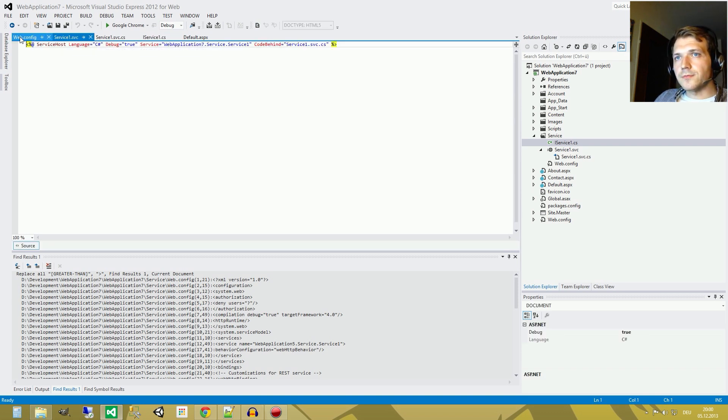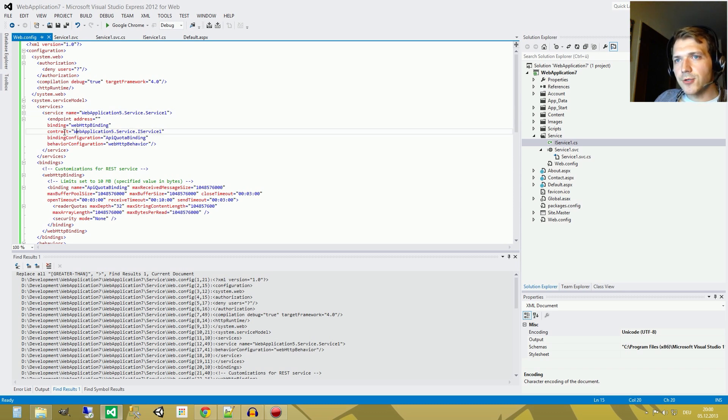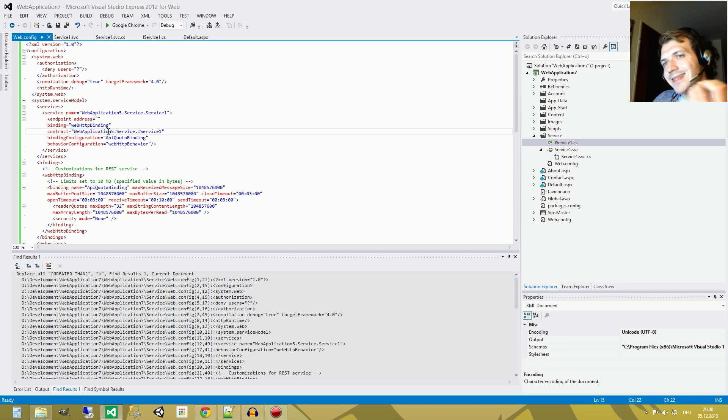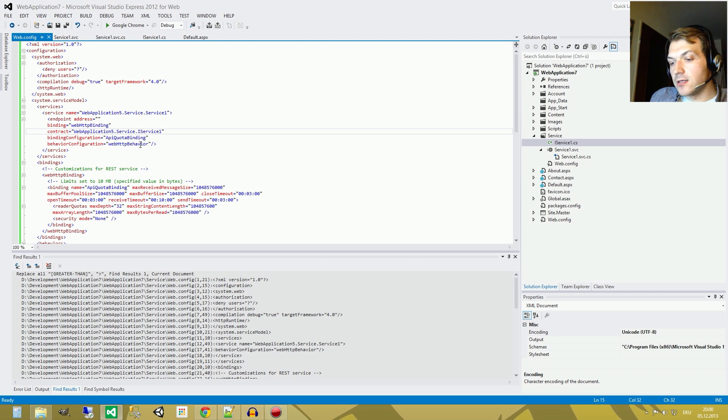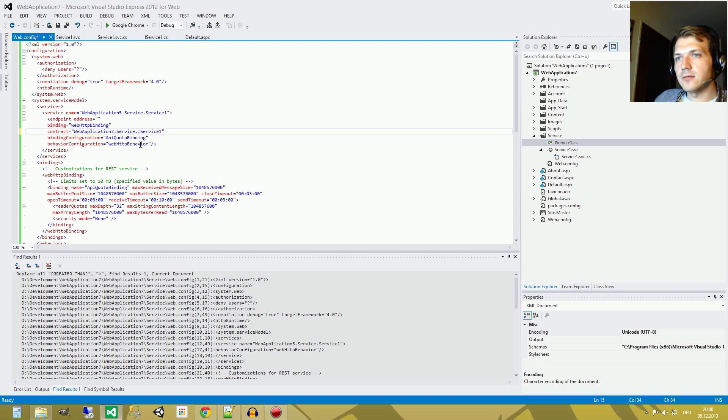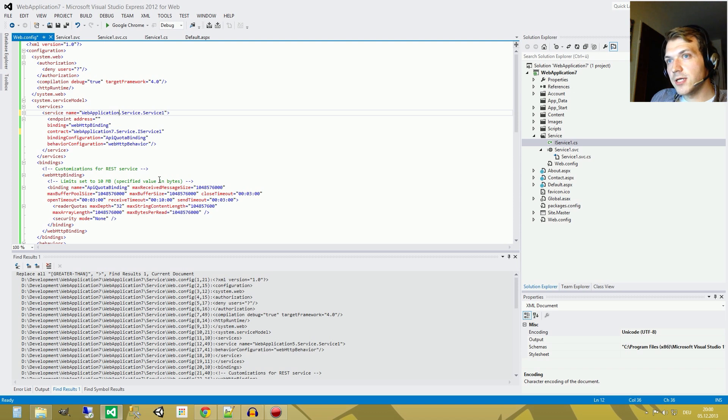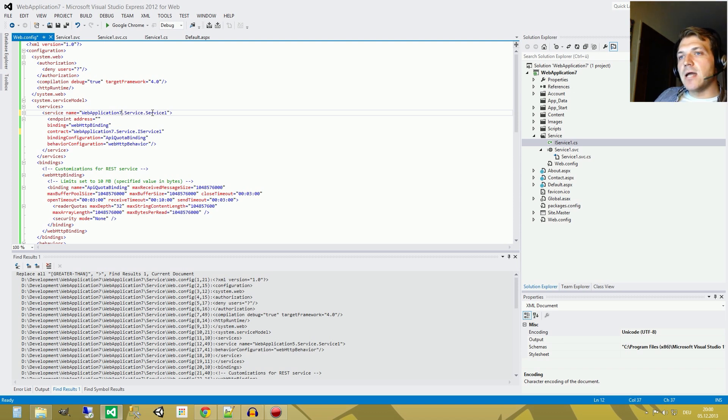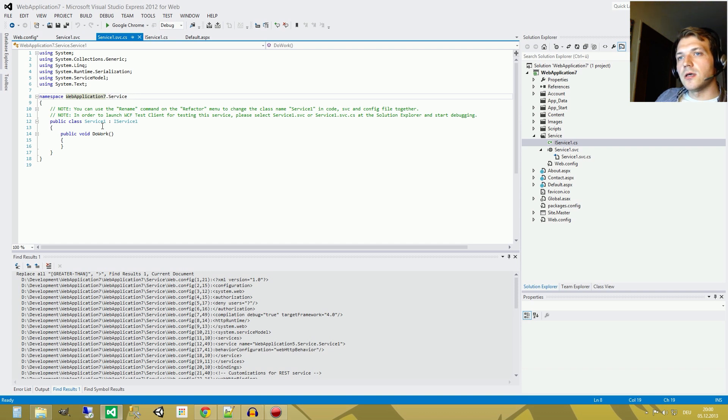You can see the namespace here which is called web application 7 service and our interface is called iService. So we go to the web config and we see the contract, the interface is the contract and we have to put the exact text here. So web application 7, yes, this way, web application 7 service and the class iService1. And we do the same thing for the implementation file which is web application service and then service 1. As you can see here namespace web application 7 and then service and the class is called service 1.